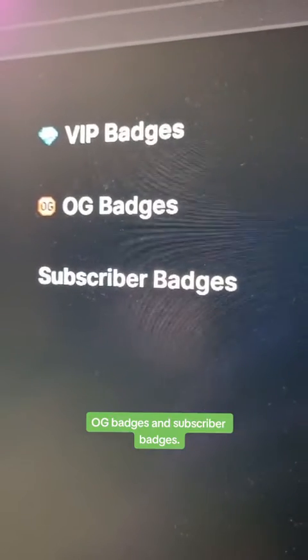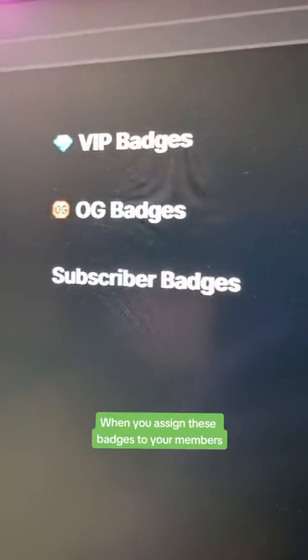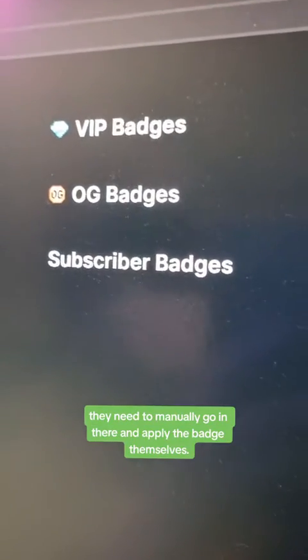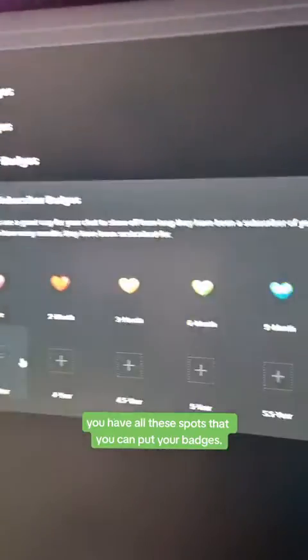For your badges, you get VIP badges, OG badges, and subscriber badges. When you assign these badges to your members, the VIP and OG badges, they need to mainly go in there and apply the badge themselves once you give them that badge. For your subscriber badge, you have all these spots that you can put your badges.